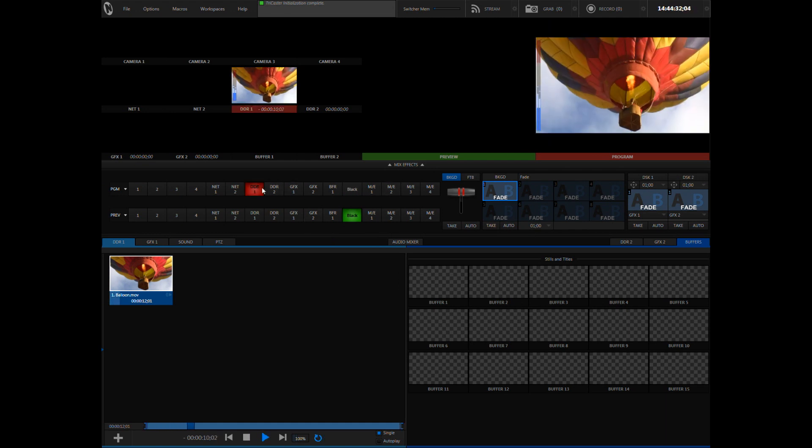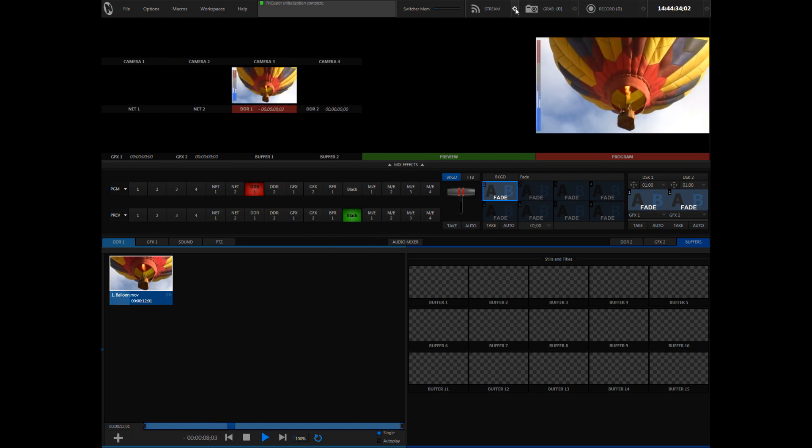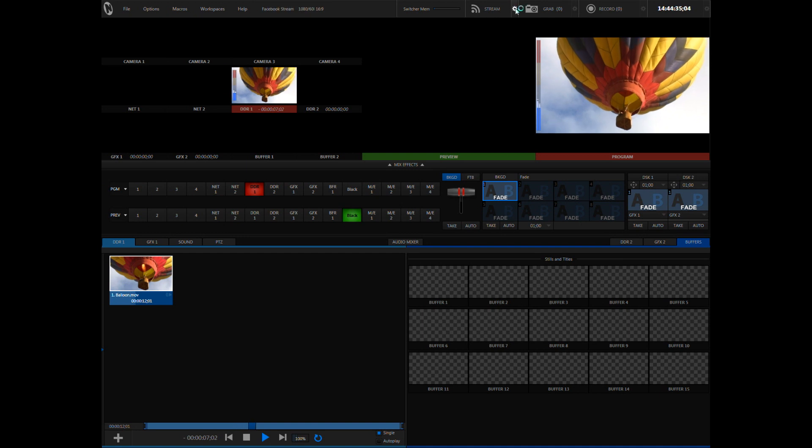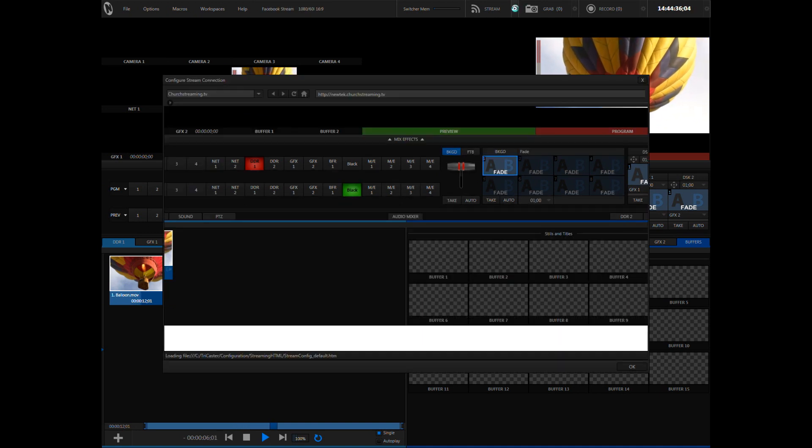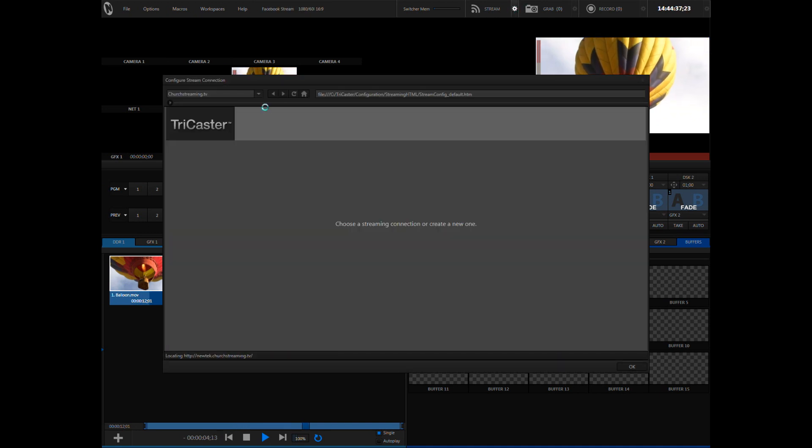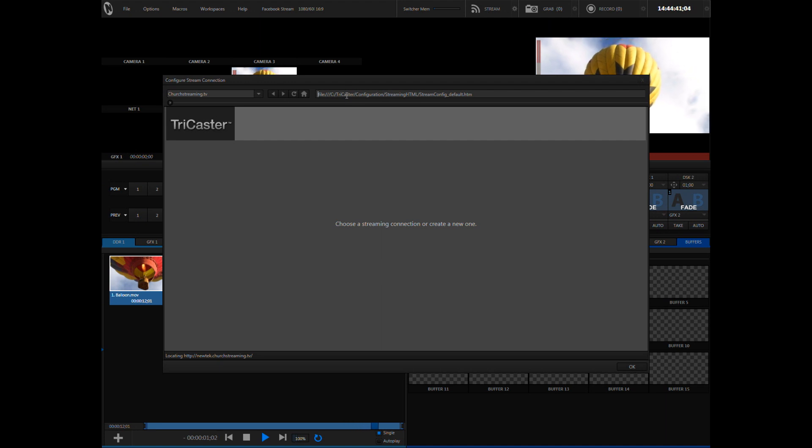Now click the gear icon next to stream at the top of your screen and in the web browser provided, type in facebook.com.